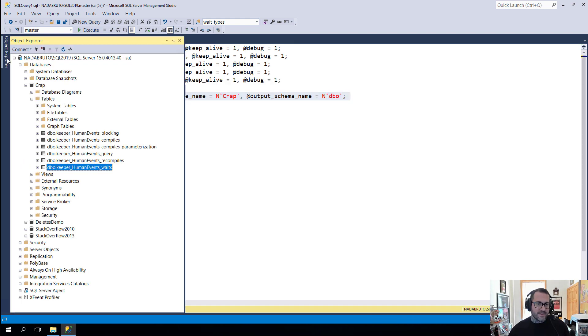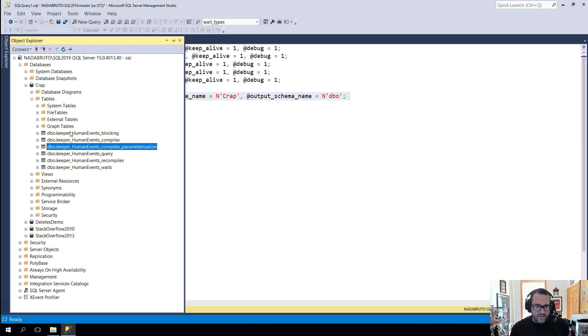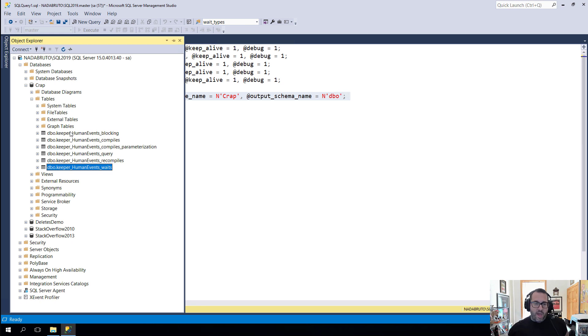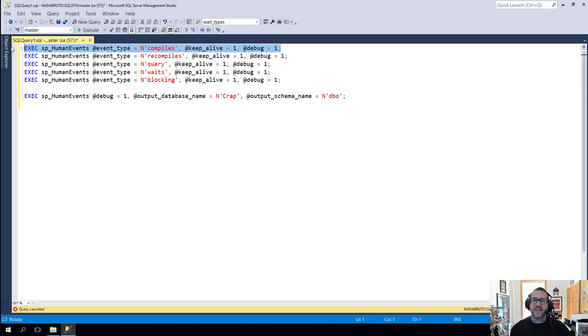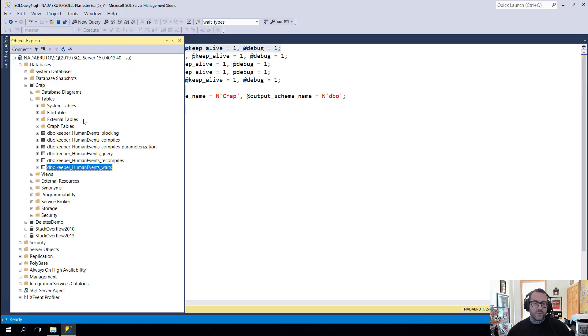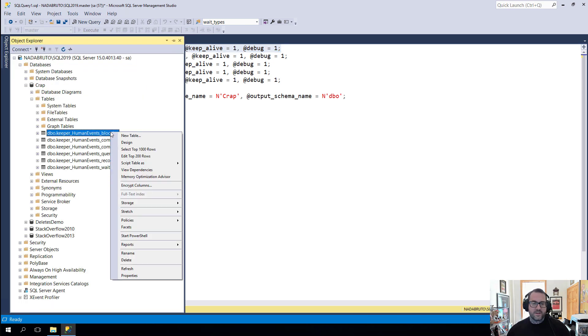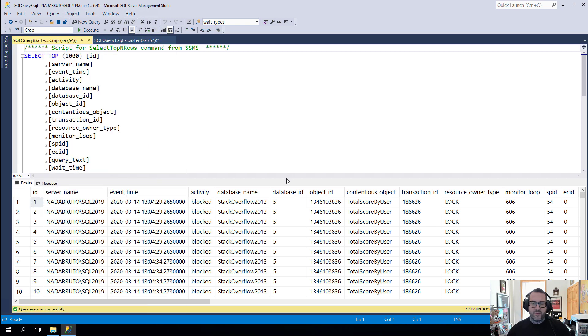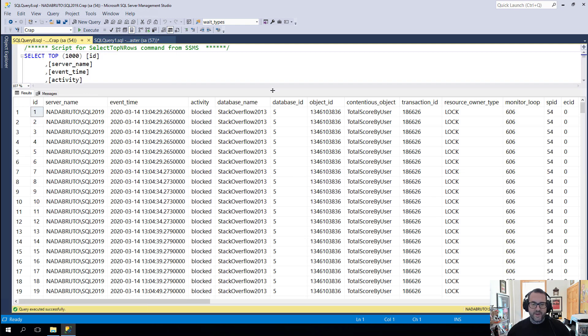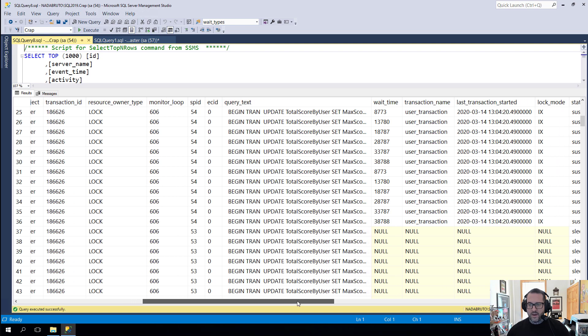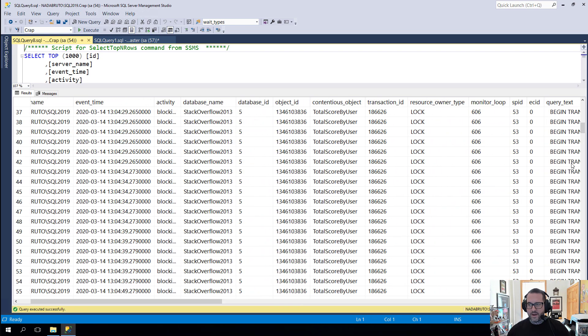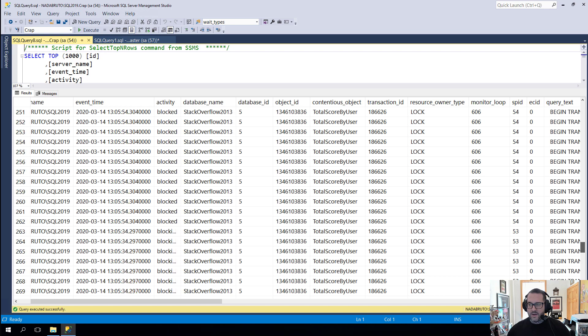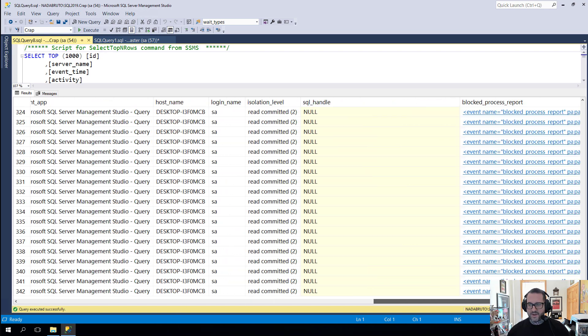But then let's go look at the results in the table. So over in my CRAP database, I have these six tables, because I created the five sessions here. And along with compiles, there comes a new set, there becomes a second extended event that looks at query parameterization stuff. So let's just get a quick look at this. If we select the top 1,000 rows out of here, we will find all of the blocking information that we have from a blocking scenario that was going on on my server, my laptop server.